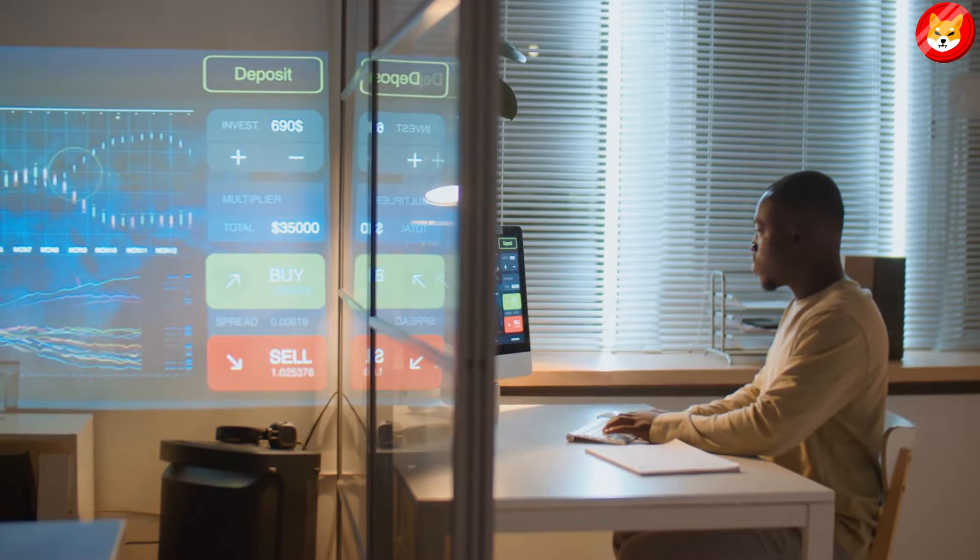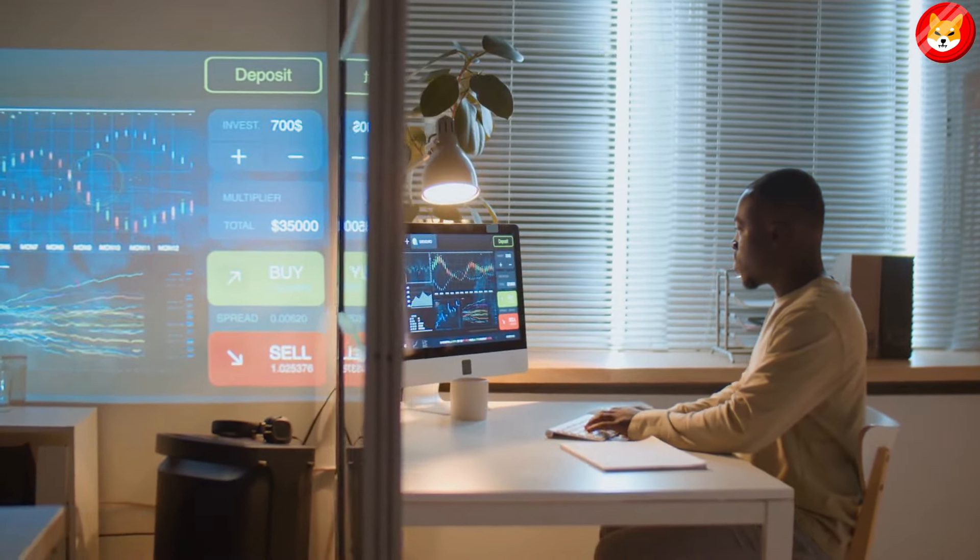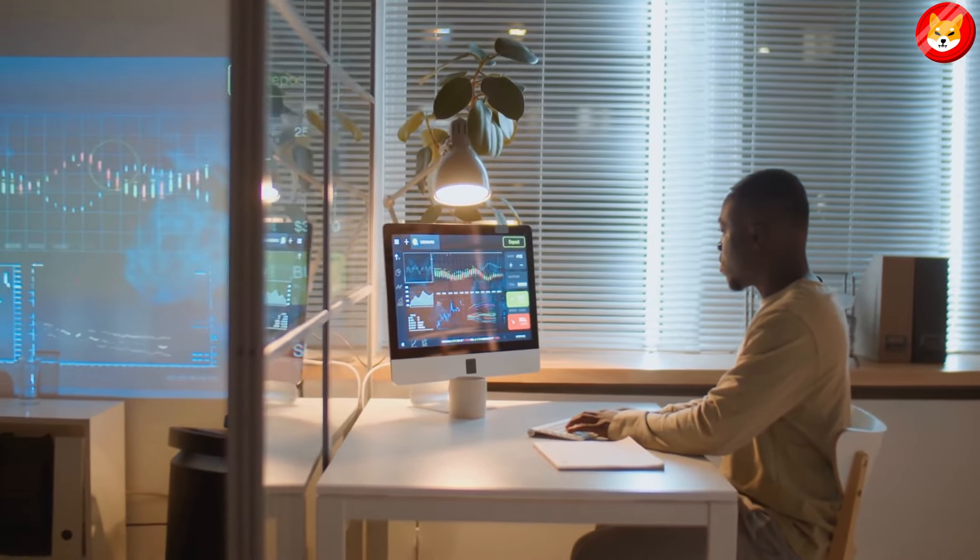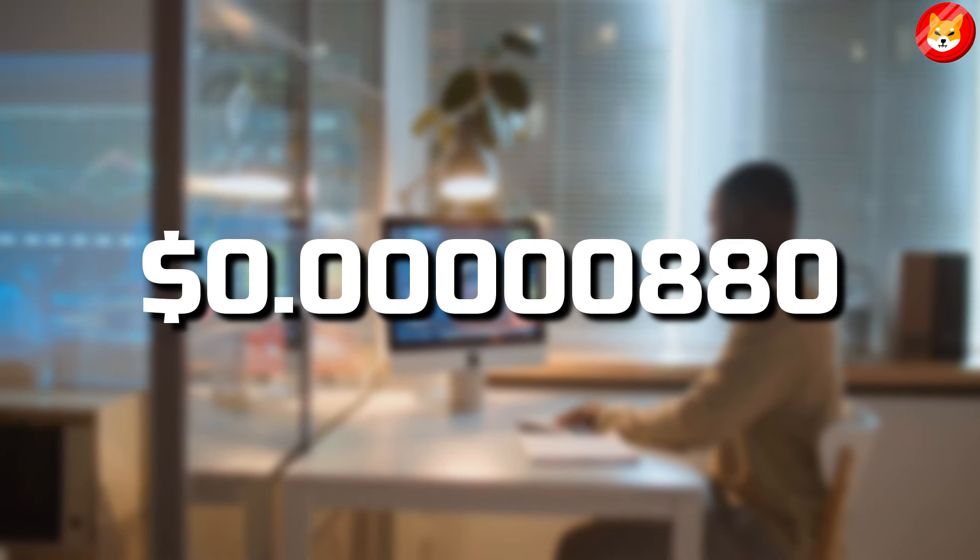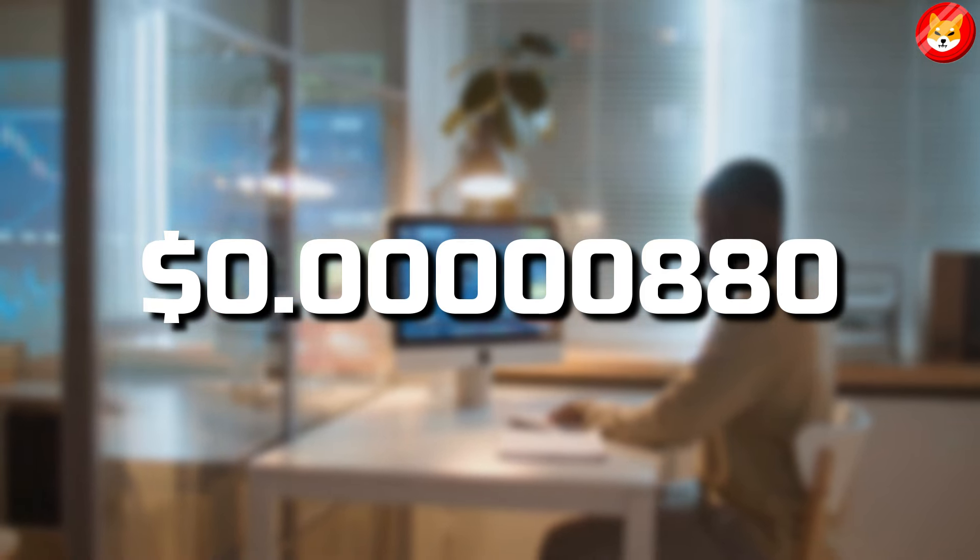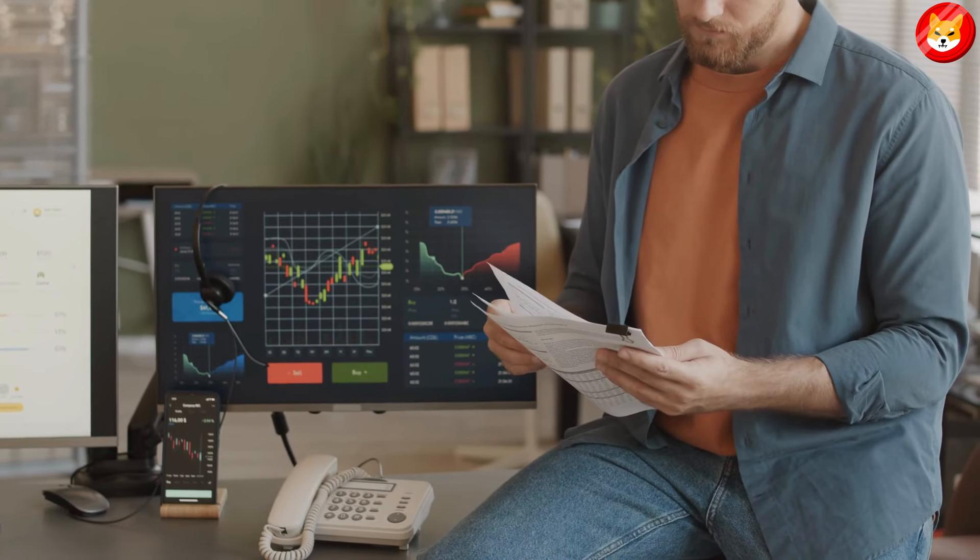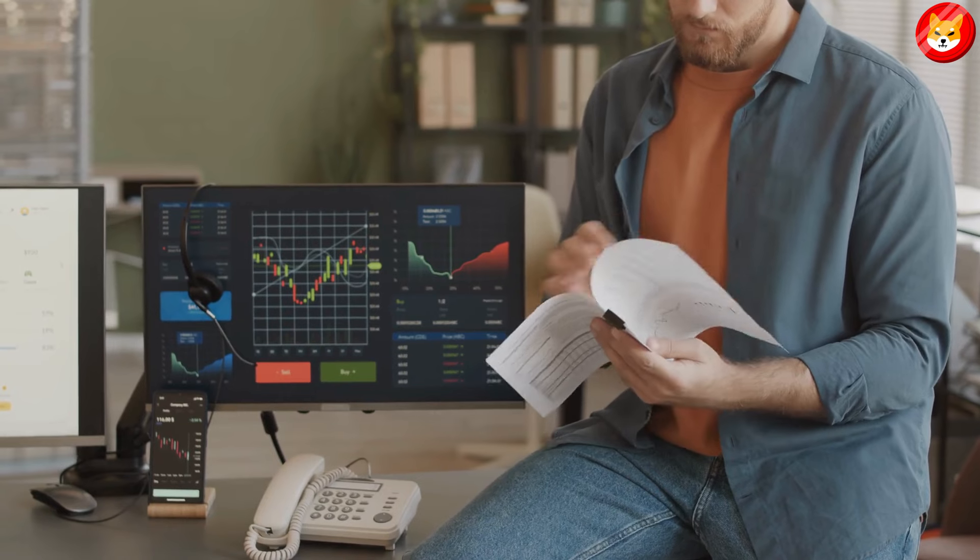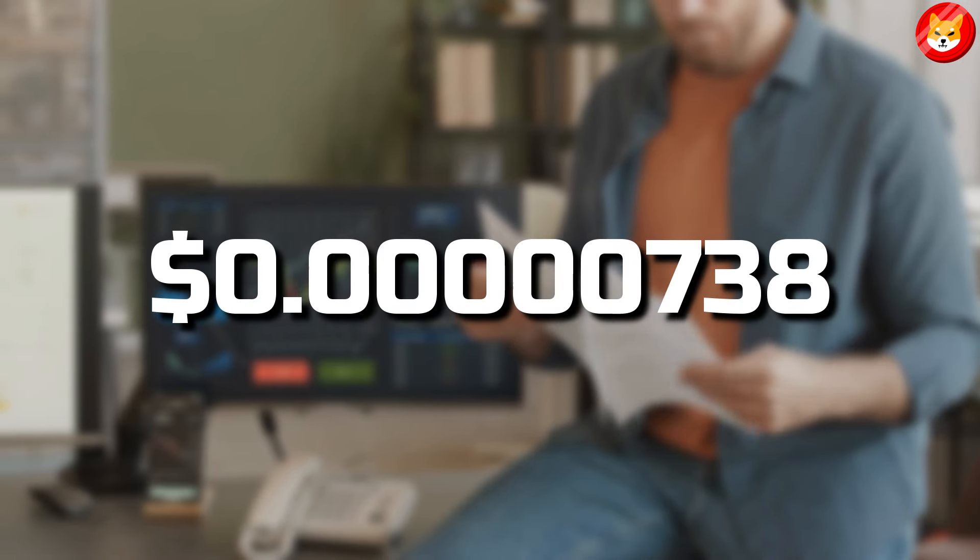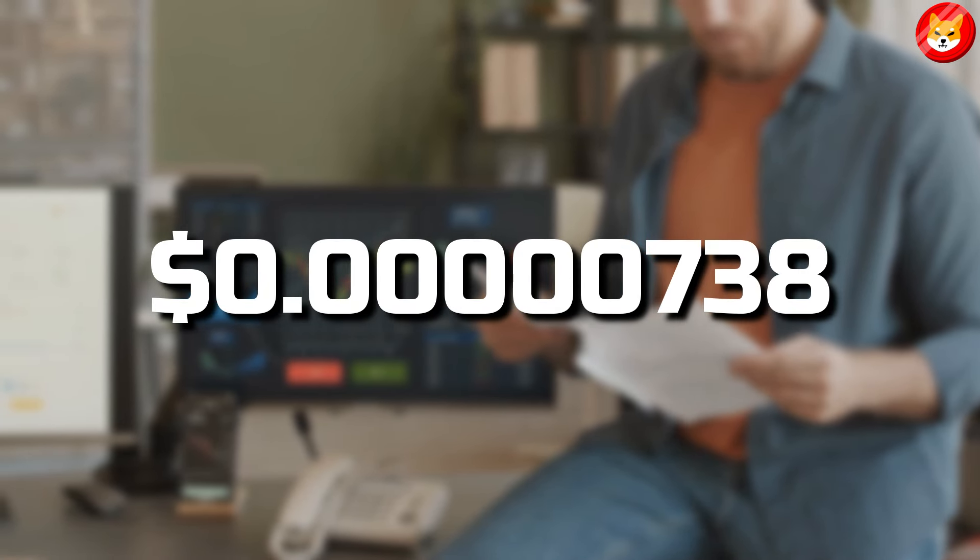The analyst believes that the invalidation of Shiba Inu's bullish trend depends on bulls defending the $0.0000880 level as support. If Shiba Inu's price declines below this level, it will likely descend in a downward spiral to $0.0000738.